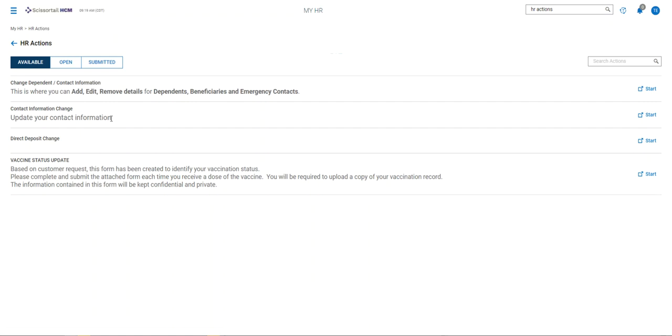You can update your personal contact information under contact information change. You can request or add changes to your direct deposits and you can also do a vaccine status update.